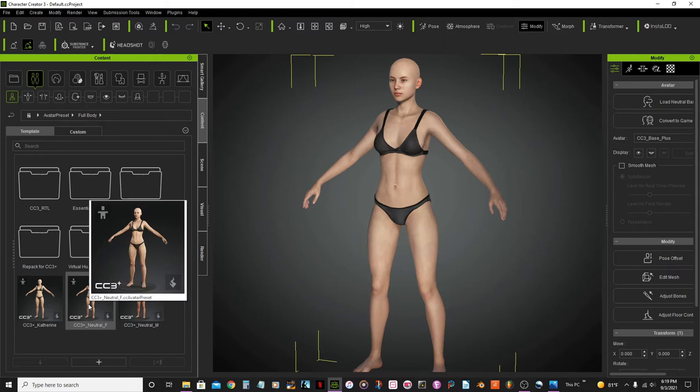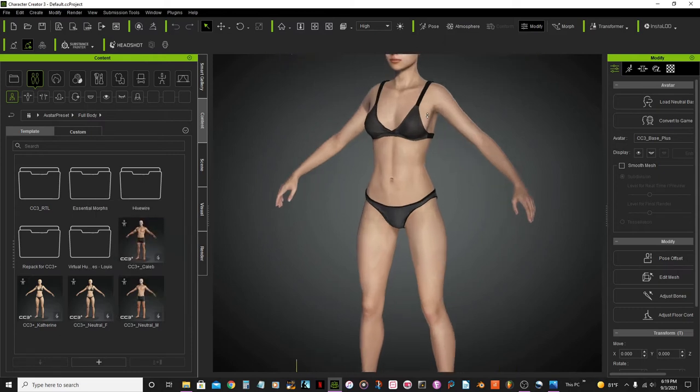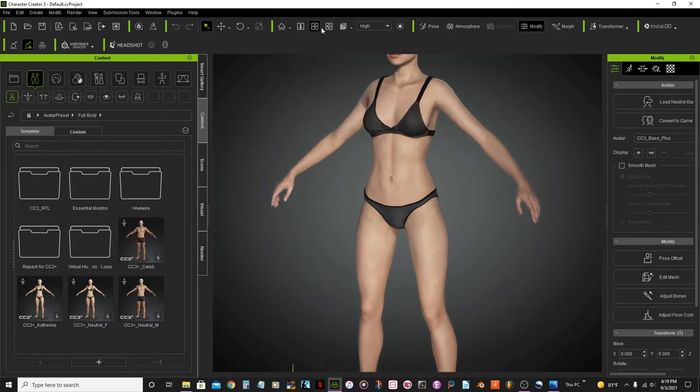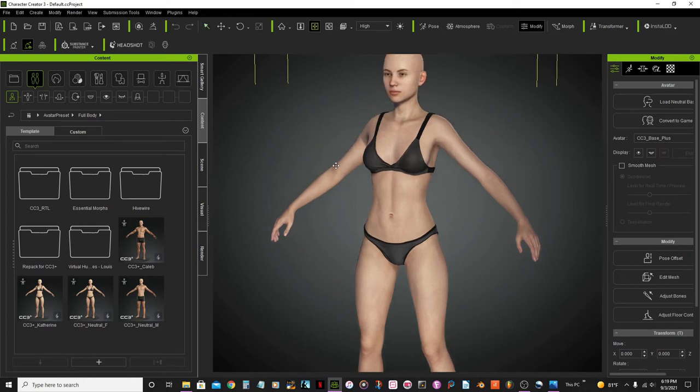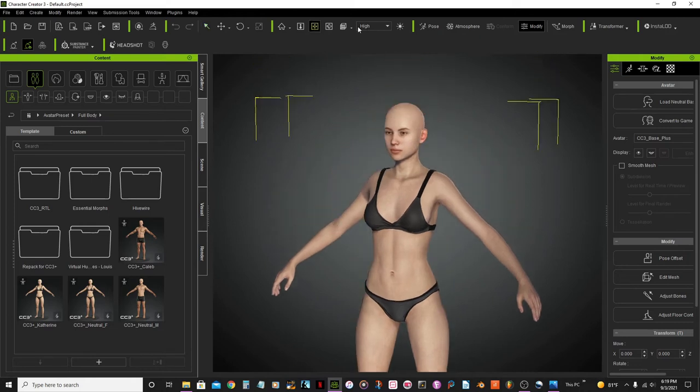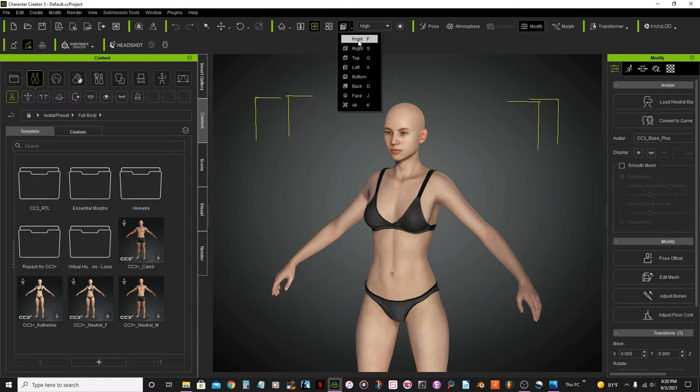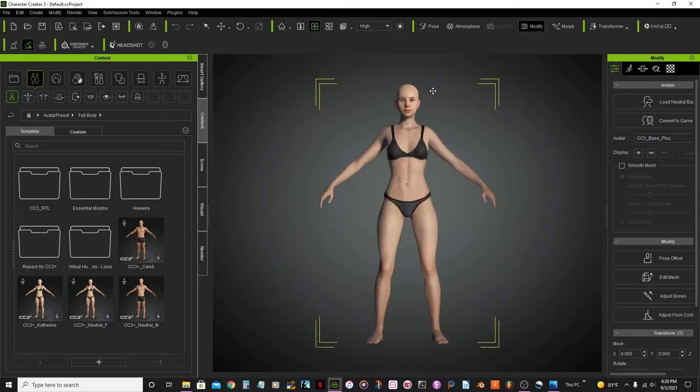Okay, so first I'm just going to have her look to the front.